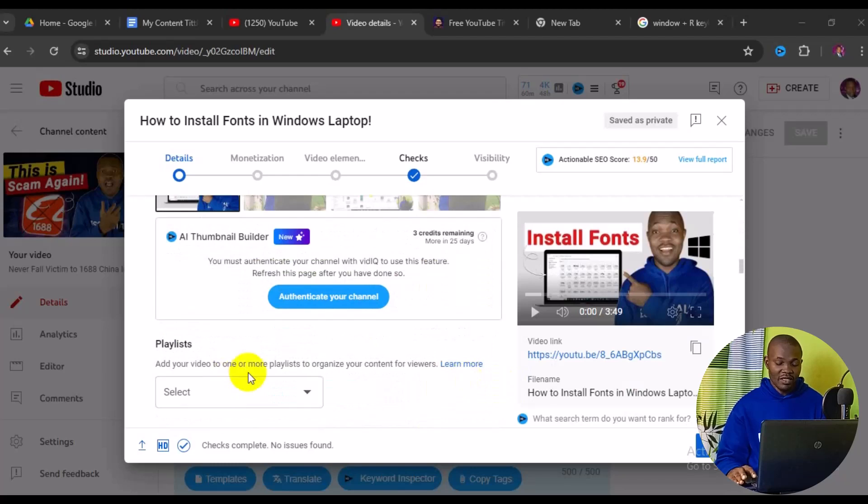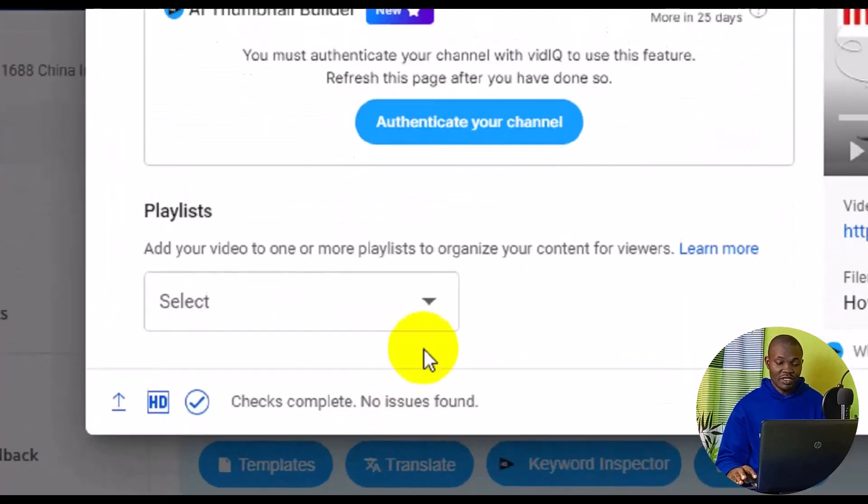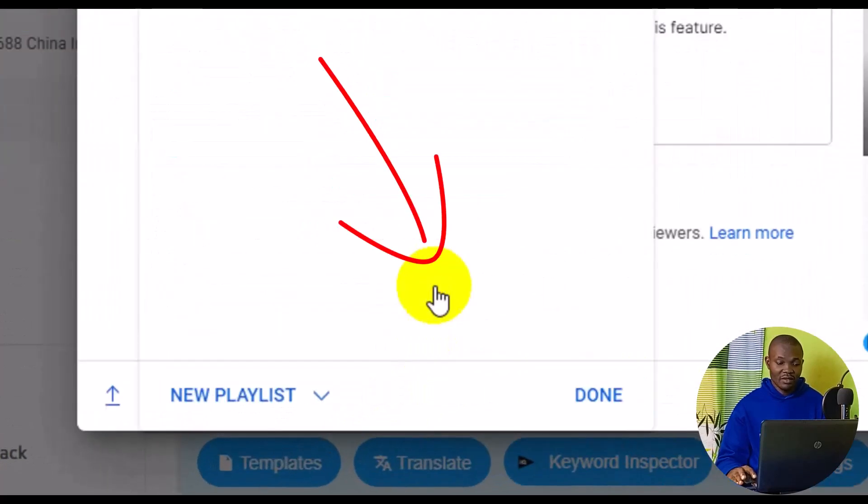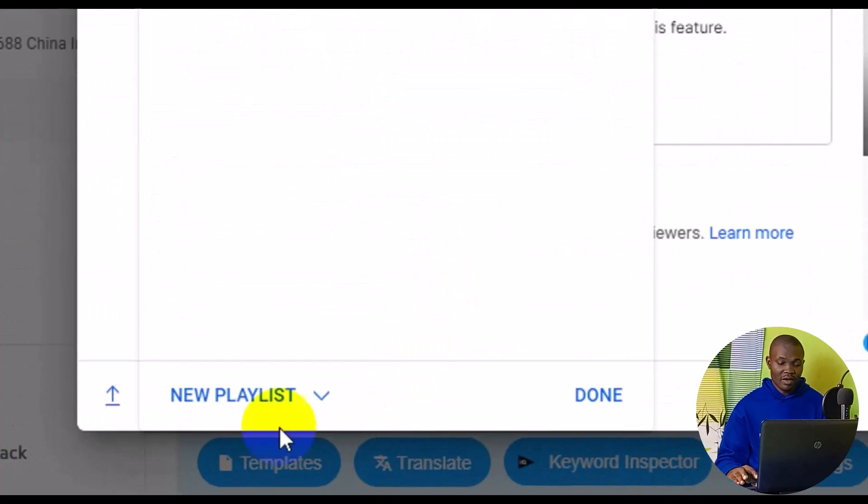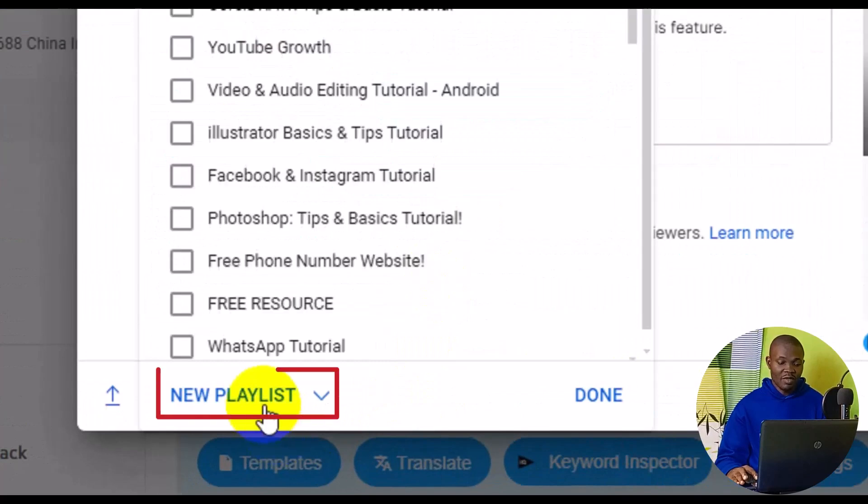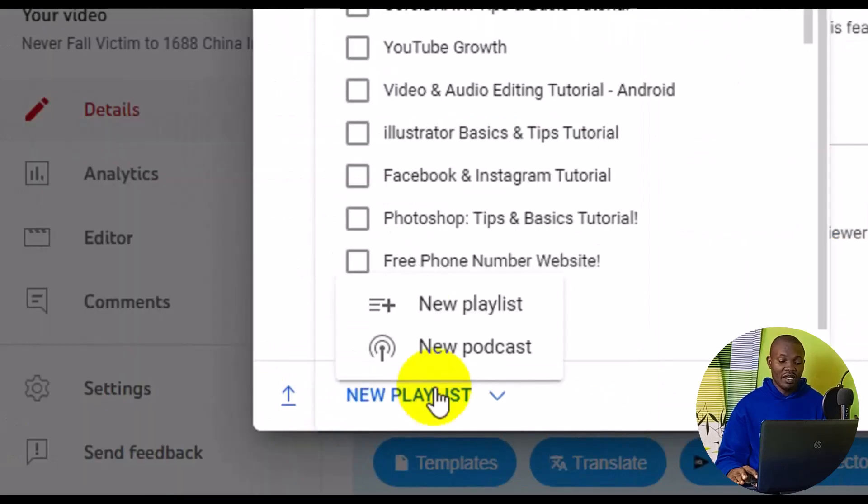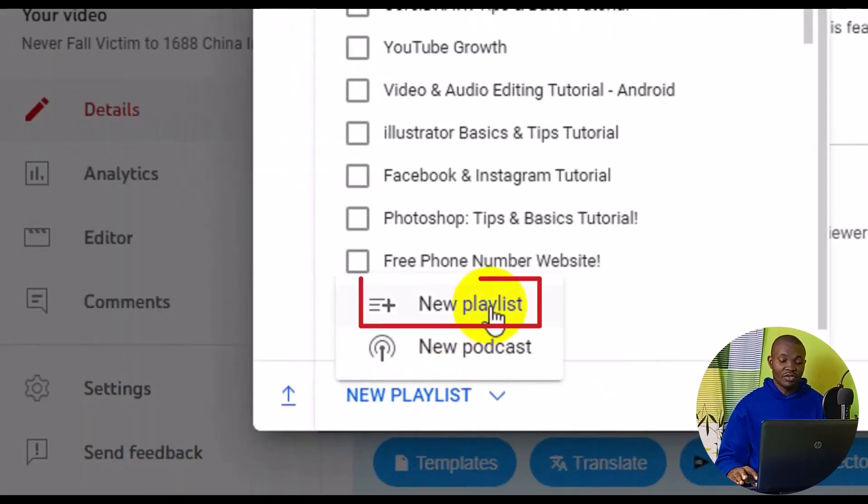At this point, make sure you click on the playlist option, then come down below and click on 'Create New Playlist'.